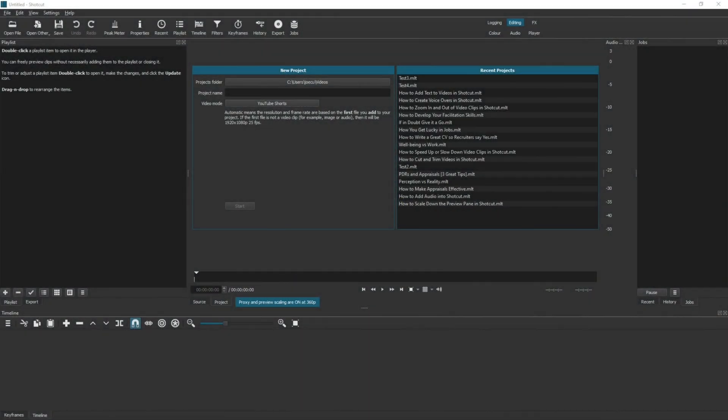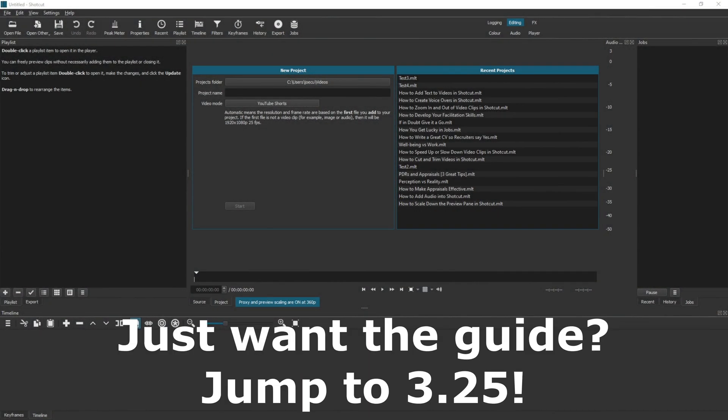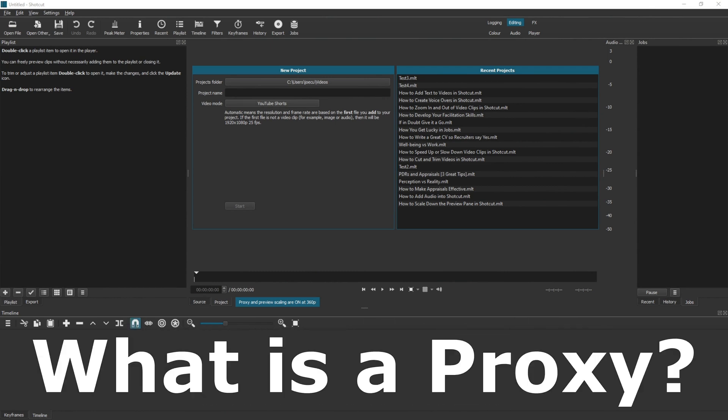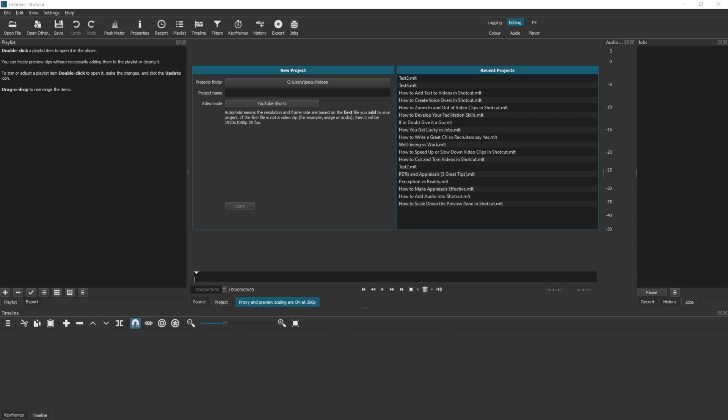Today we're looking at improving the performance of Shotcut by enabling a proxy. So first of all, what is a proxy? Well put simply, it creates a faster, smaller set of files that are optimized for Shotcut to use.